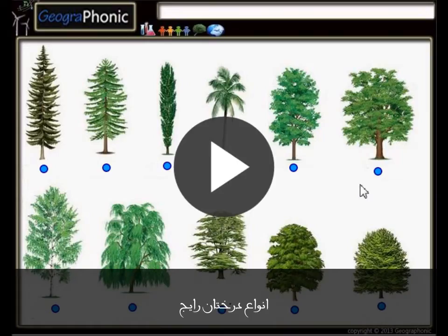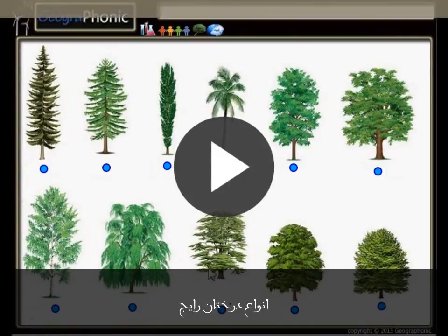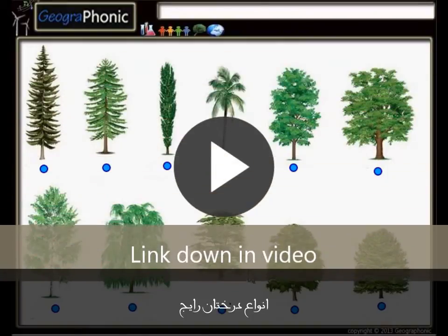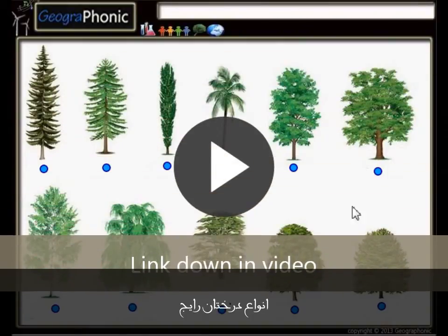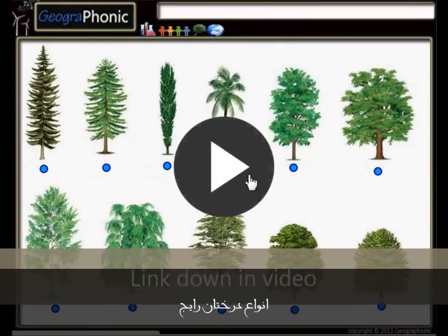This is a free exercise for biology. It's about recognizing 11 types of common trees. You can play this game yourself — look in the description of this video to find the link to the game. I'm gonna press start now.